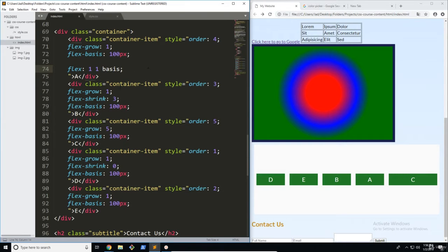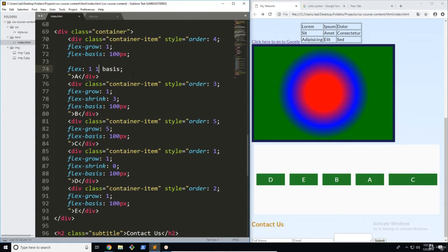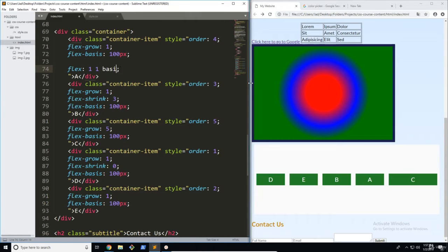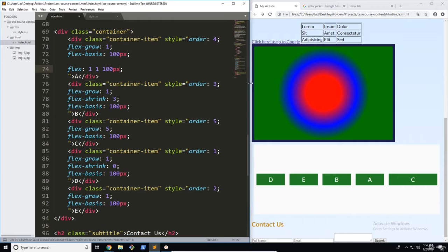So just a quick summary: grow, the default is zero which means it's not growable. The default shrink value is one which means shrink it at the rate of everyone else and then there is no default for the basis property unless you use something like auto. So what you can do is go ahead and define that as 100 pixels.